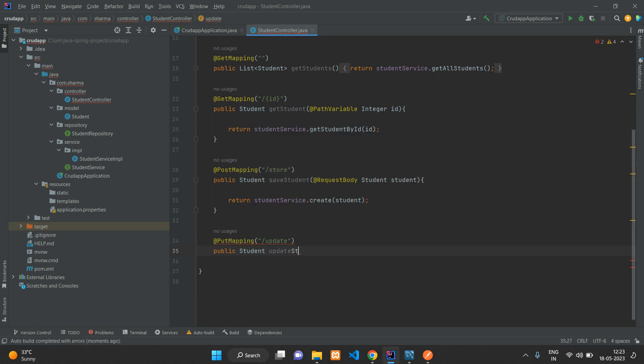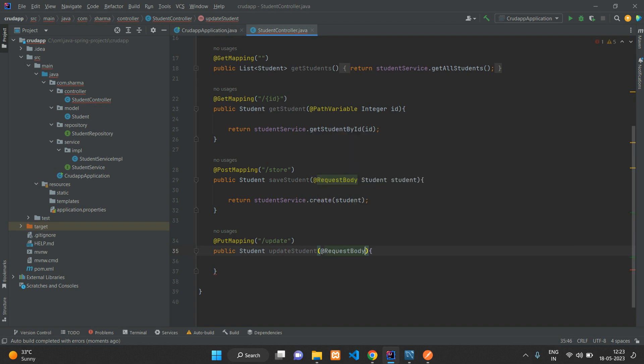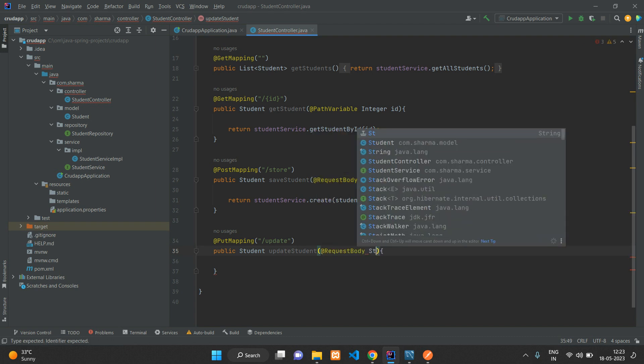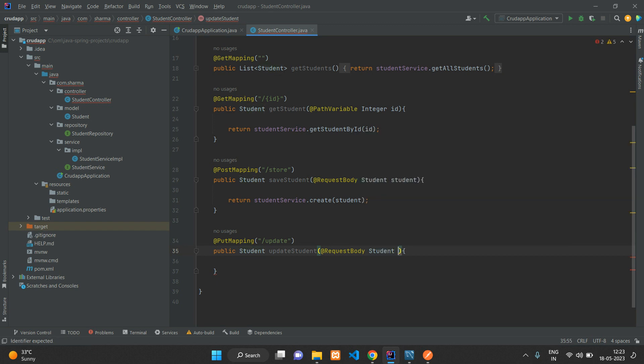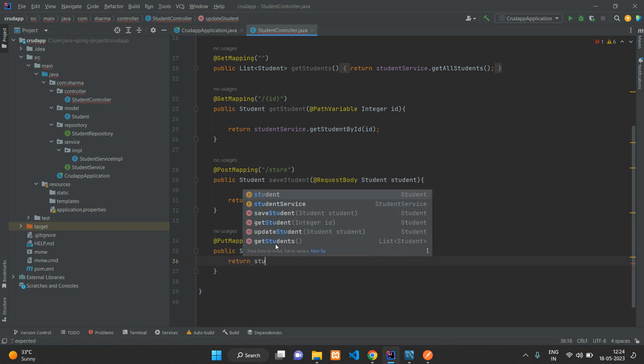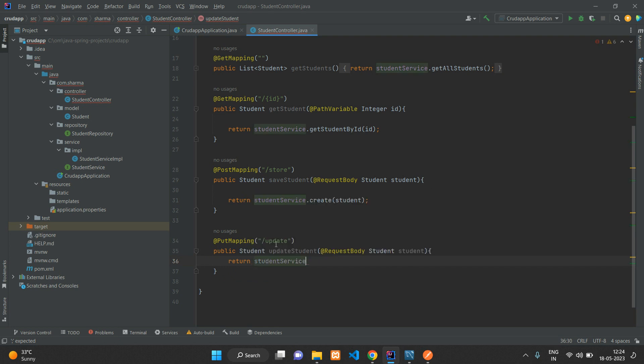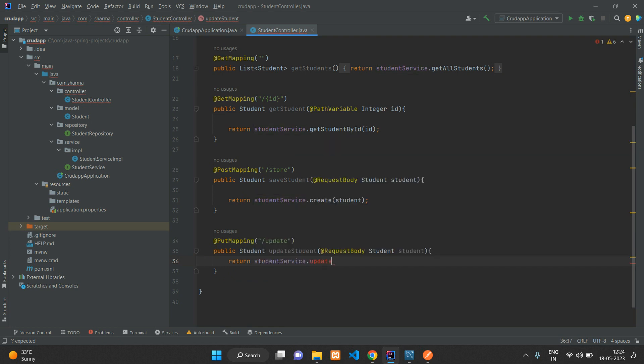We're going to pass the request body - @RequestBody type of Student student. Over here you can just say return studentService.update and pass the student.